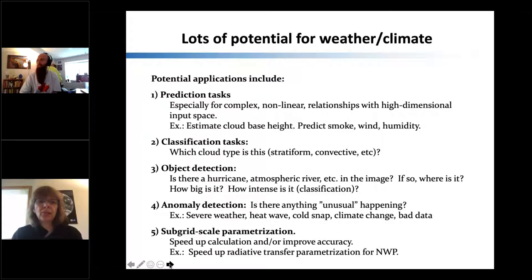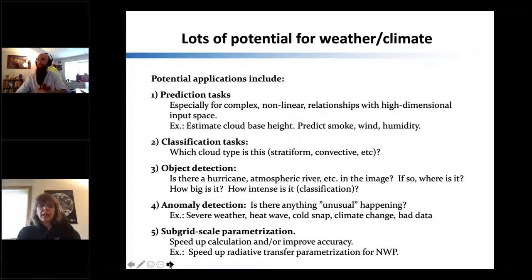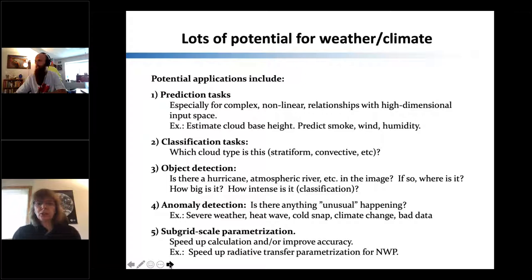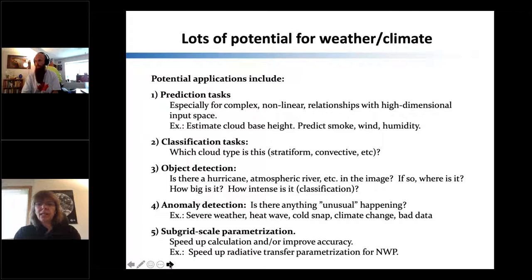There's lots of potential for weather and climate. Potential applications include prediction tasks, especially for very complex nonlinear relationships with high-dimensional input space where linear regression is just not going to cut it. Examples include estimating cloud-base height from satellite images, or predicting smoke, wind, or humidity — these are prediction tasks where the output is something continuous.